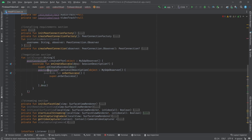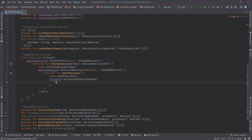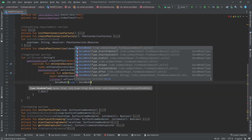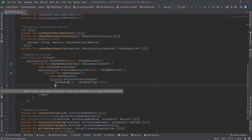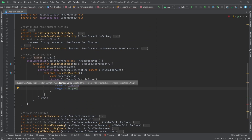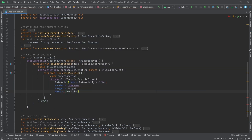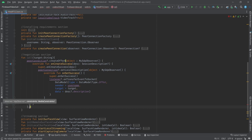Now that the session description is set inside our peer connection, it's time to transfer it to the other peer. Using listener's 'transferData', we create a data model where the type is DataModelType.OFFER, the sender is username, the target is target, and the data is description.description.